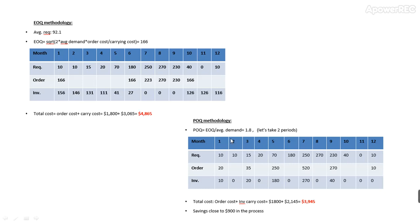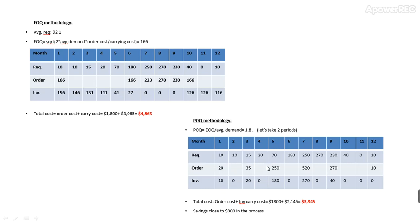There is another methodology called POQ, Periodic Order Quantity. This says you should order two periods' quantity together. So here you order 10 plus 10, which is 20 together, then 20 plus 15, which is 35 together.